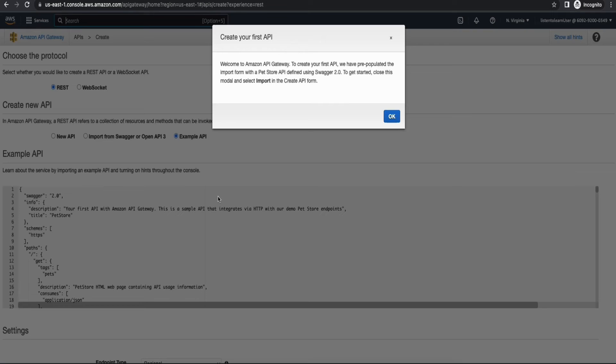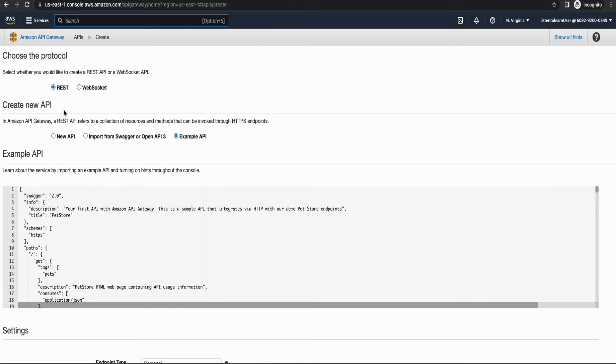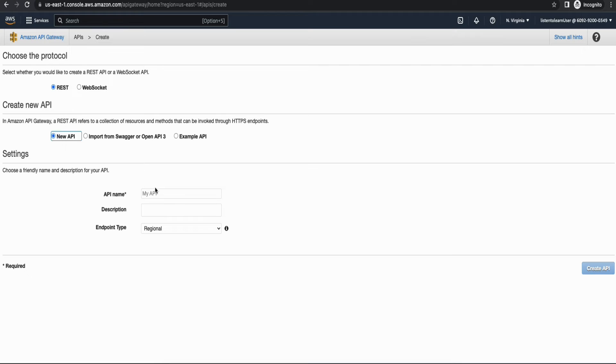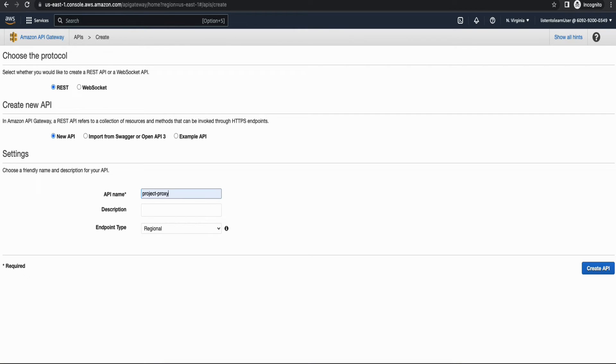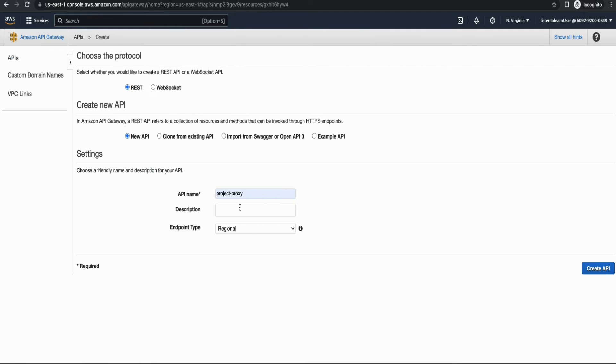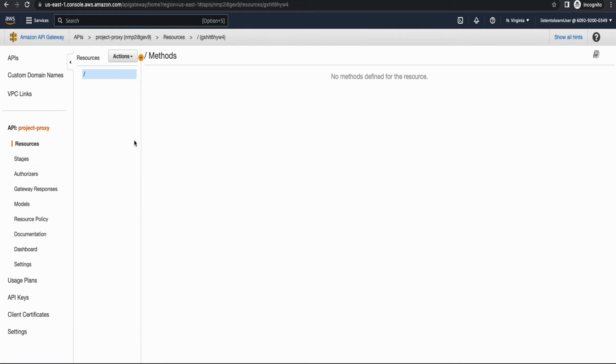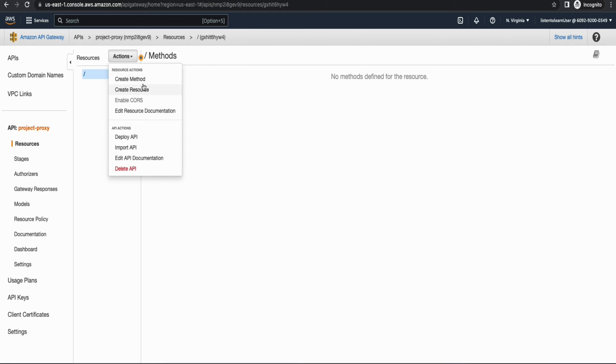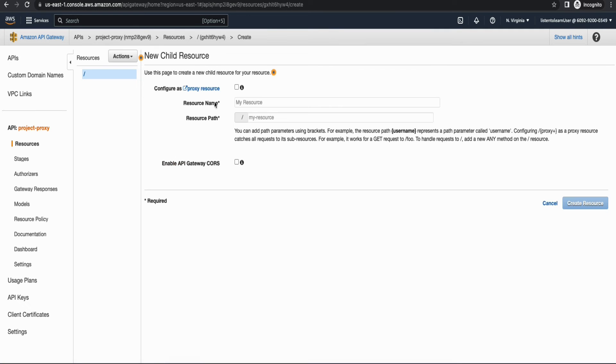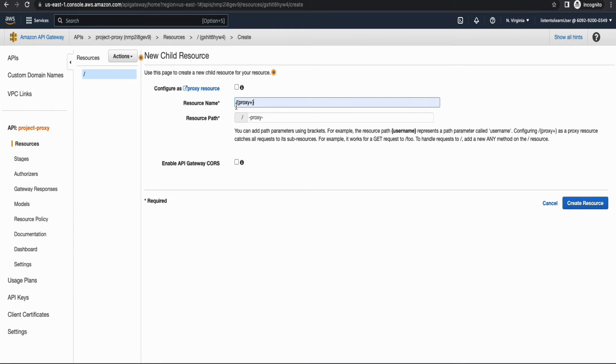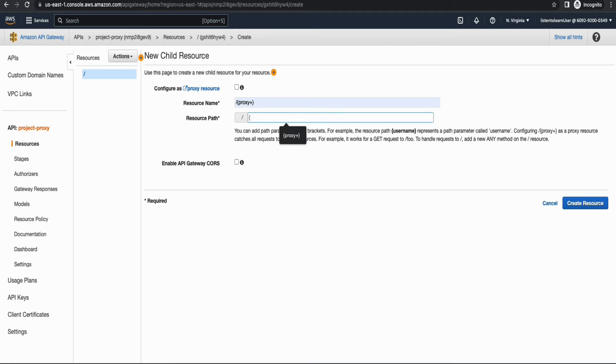Right, so for this demo we are going to use REST API. Let's create a new API. Let's not go with the example API. We are going to provision a new API and you can choose any API name and then create the API. And within this API you have to create a resource and this resource will redirect your request to your actual Lambda. So I'm going to just allow all the requests redirected to that single Lambda.